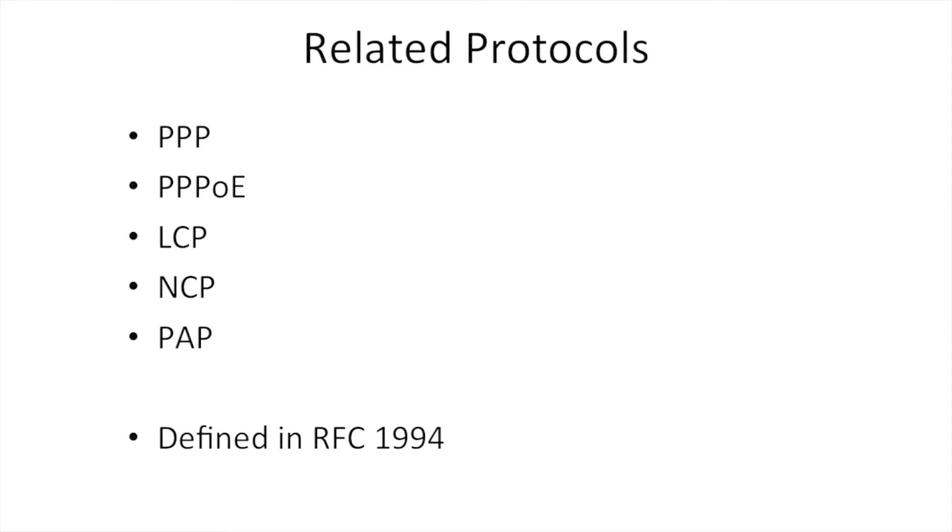Related protocols include PPP, PPPoE, LCP, NCP, and PAP. CHAP is defined in RFC 1994 - you can refer to this for more detailed implementation information.